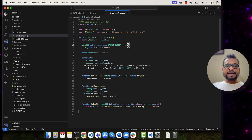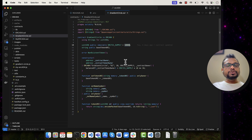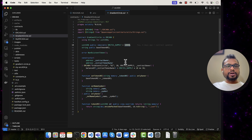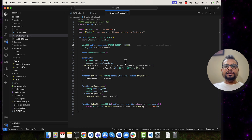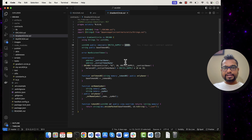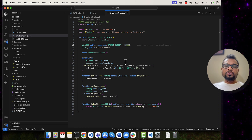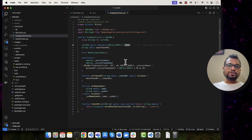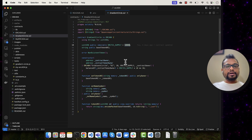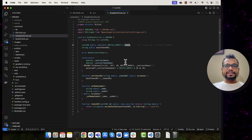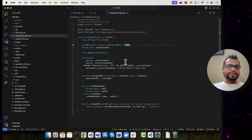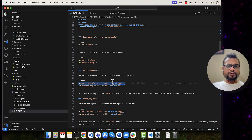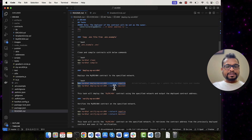I have created my own version of ERC-404 which is called Gradient Circle. I'm going to deploy this Gradient Circle ERC-404 contract — it has 10,000 tokens. I have also generated metadata using one of the scripts, generating 10,000 unique NFTs. I have already uploaded those NFTs and metadata on IPFS. We are also going to set the token URI for these Gradient Circle NFTs.